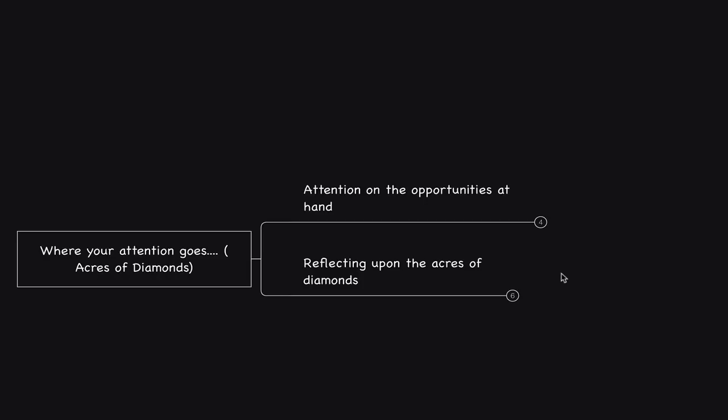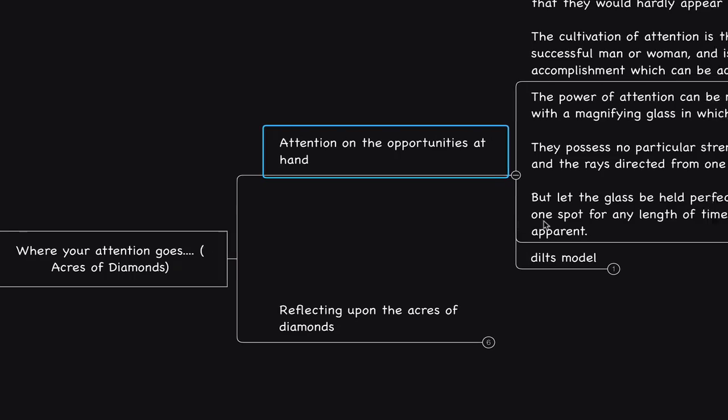You have the ability to reflect upon the different experiences that you are having each day—the people, the environment, the information—and recognize that all of it is in contribution and in harmony with your vision.